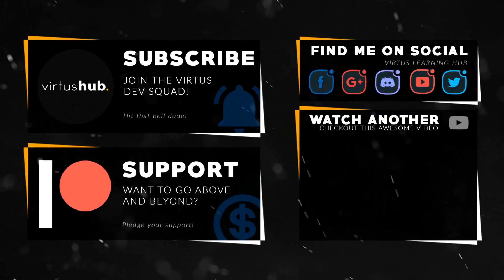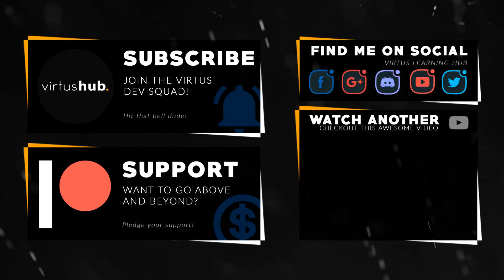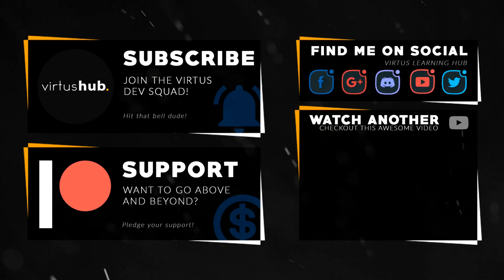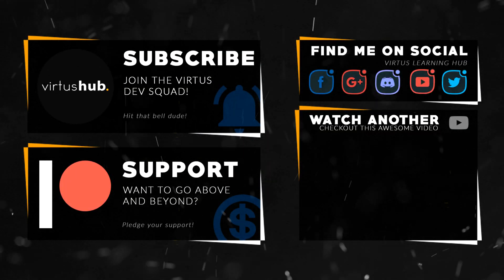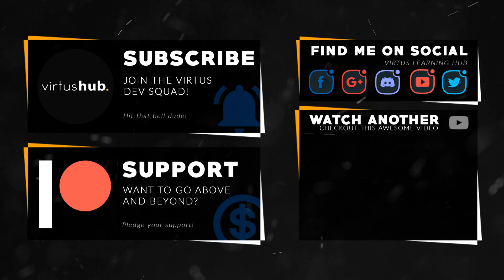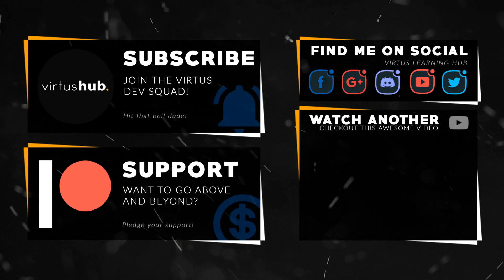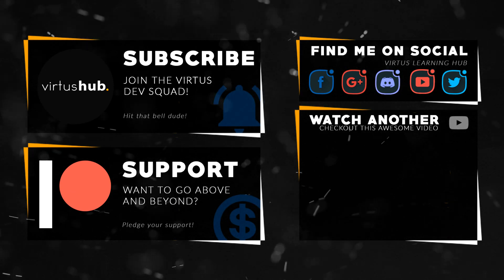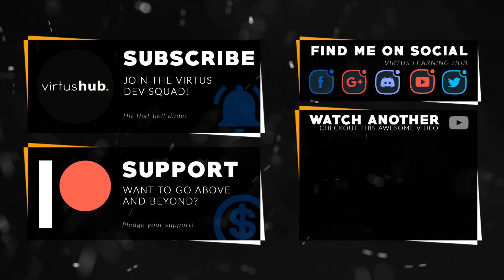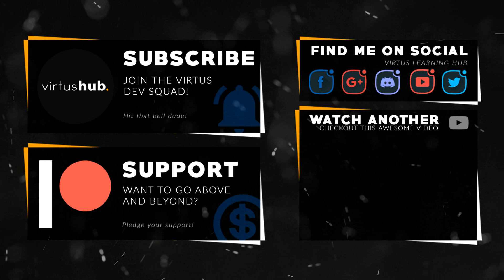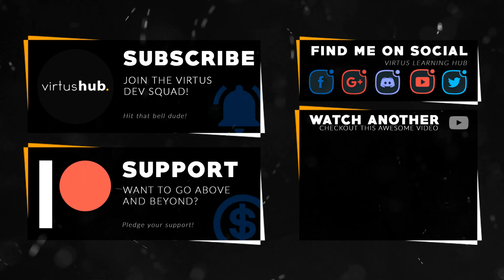This video was made possible by my supporters on Patreon. If you want more videos like this, check out my Patreon page using the link in the description. To stay up to date on new releases, make sure you follow us on social media.